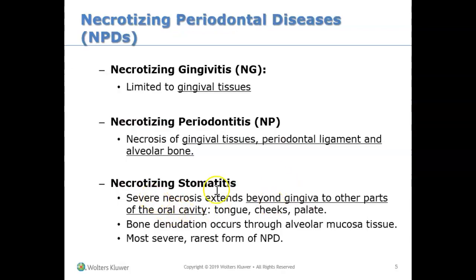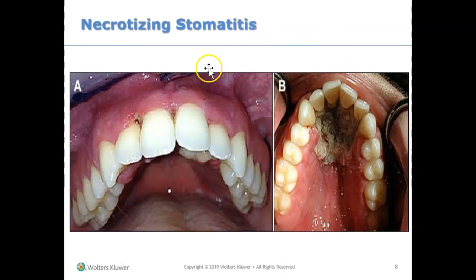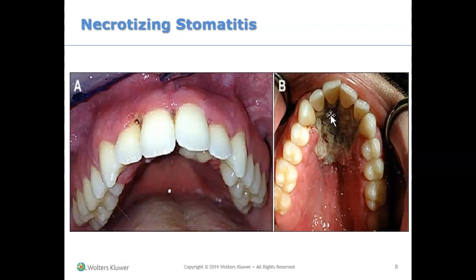With necrotizing stomatitis, we're looking at severe necrosis past the gums — even the tongue, cheeks, and palate can be involved. Bone can also be resorbed. It is the most severe and the rarest type of necrotizing periodontal disease. If you look at this patient's palate, you can definitely see tissue death.